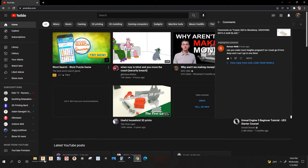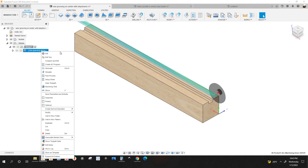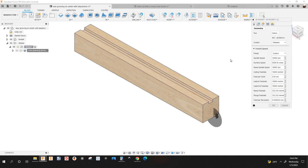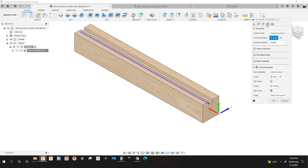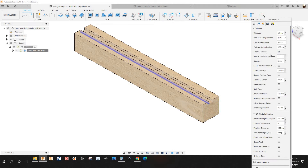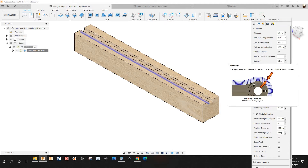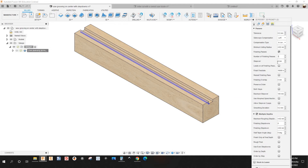I'm going to right-click and hit Edit. Under Passes, you're going to check where it says Finishing Passes. Where it says Number of Finishing Passes, you type the passes that you need. This is the step over, which is actually a step down.